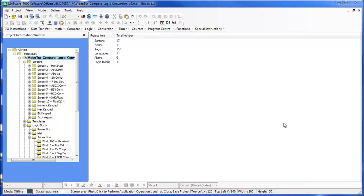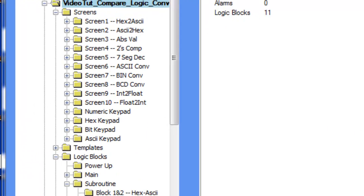Hi my name is Abdurrahman from Maple Systems and I will be going over the 7-segment decode ladder instruction in this video tutorial.